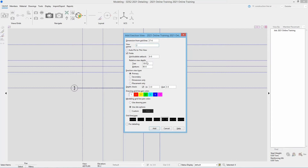As you can see it remembered our relative view depth, the view type, the depth check, and then I'm going to check for detailing and hit add. From there we can see it remembers those values. We're going to change our view name to grid 1, and below we need to make sure we check on for detailing again and select add.